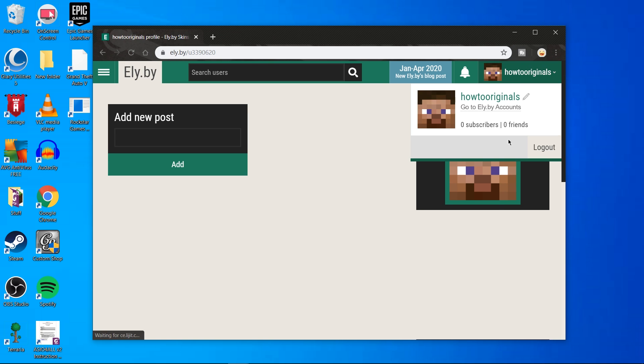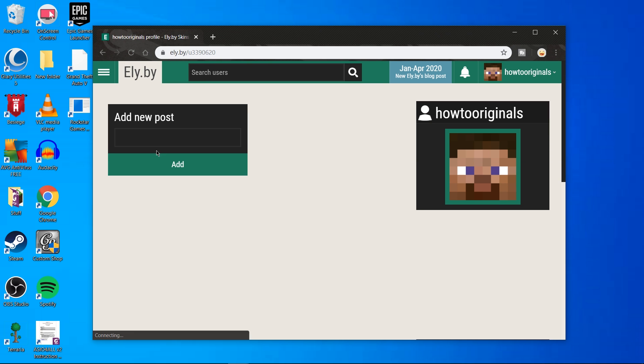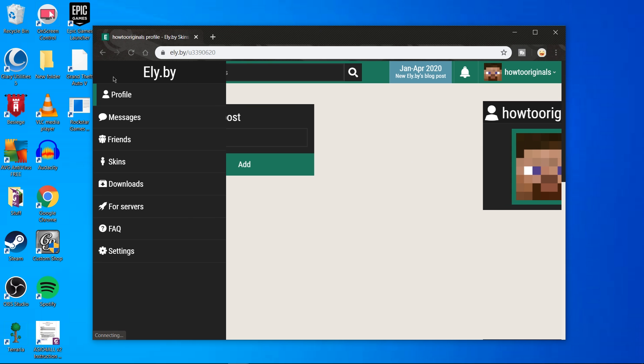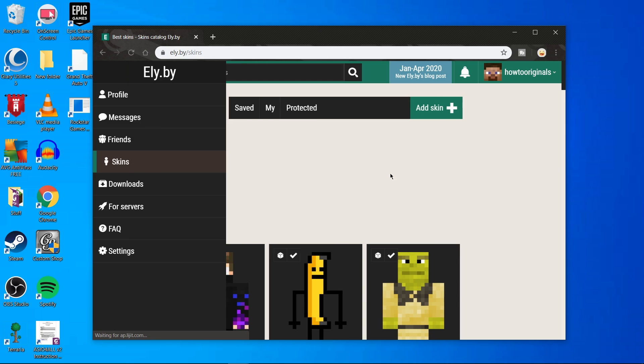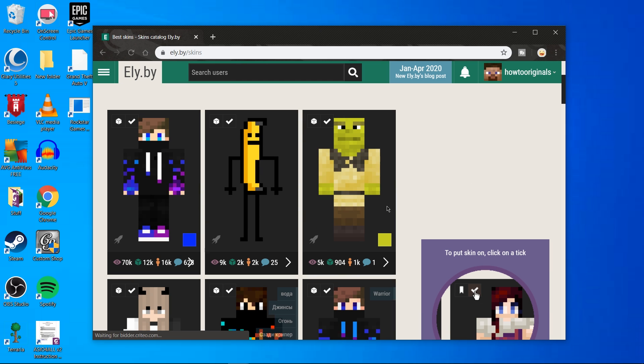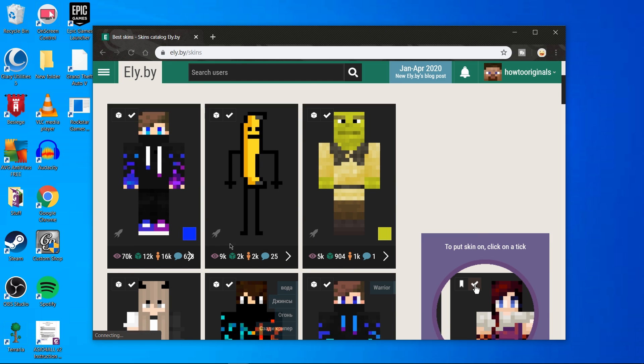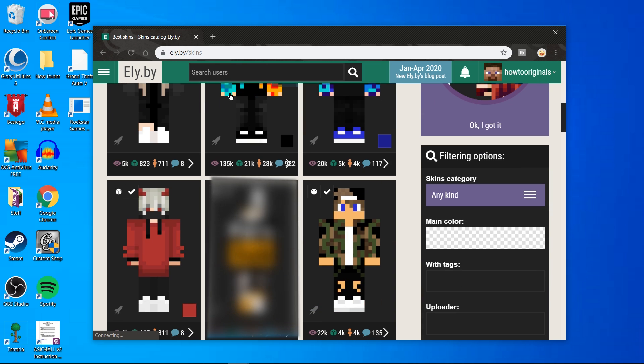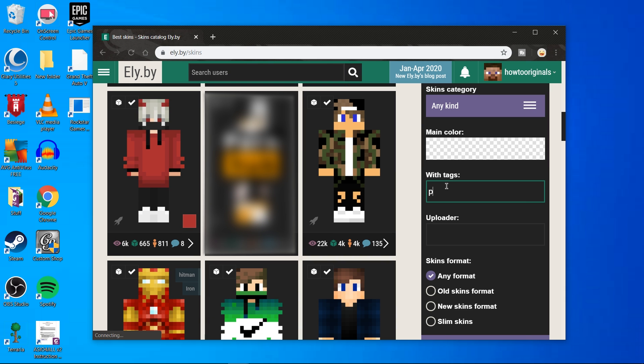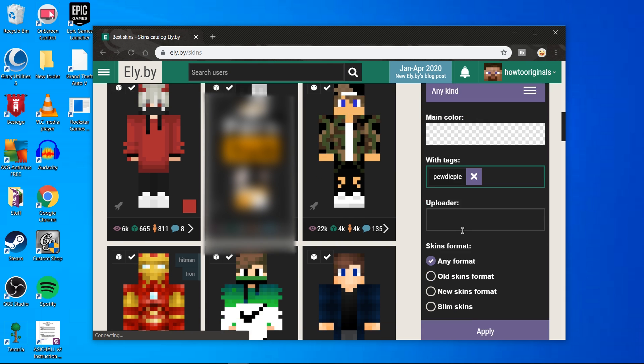Now the fun bit, choosing your skin. To do this click on the top left dropdown and hit skins. It should take you to a page like this. Here just look up whatever type of skin you want. I'm going to look up a PewDiePie skin using the search feature.